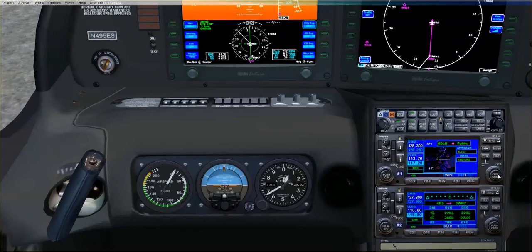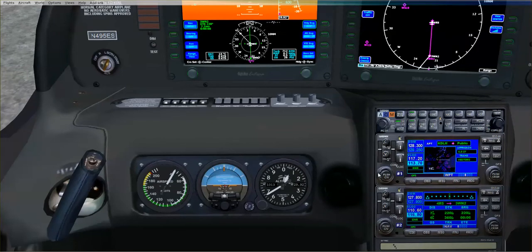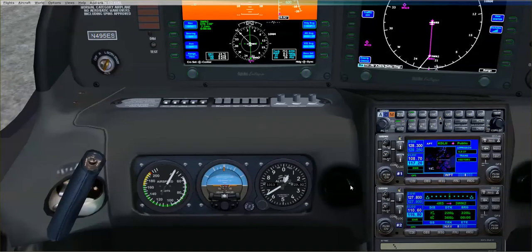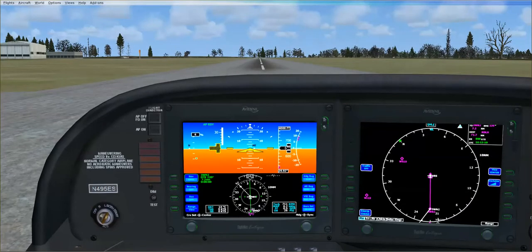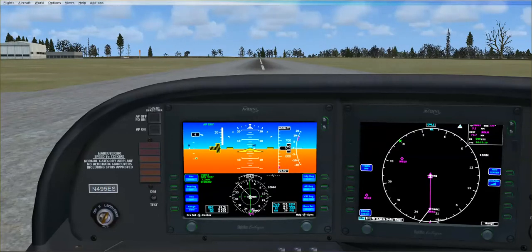What I'm going to do is put in the ILS frequency, which I know is 108.7, and I'll go up like that. So I think we're pretty much set for takeoff. What we're going to do here is I'm going to pause.